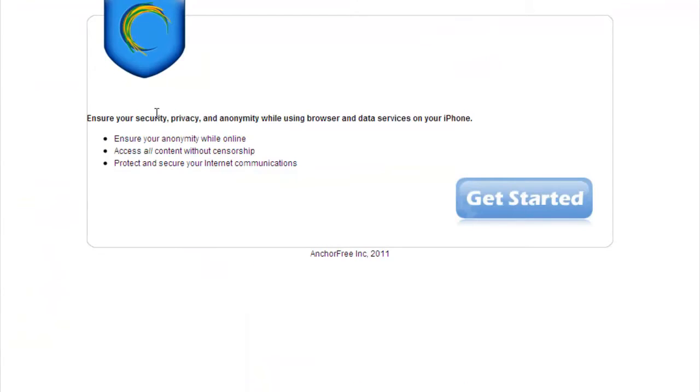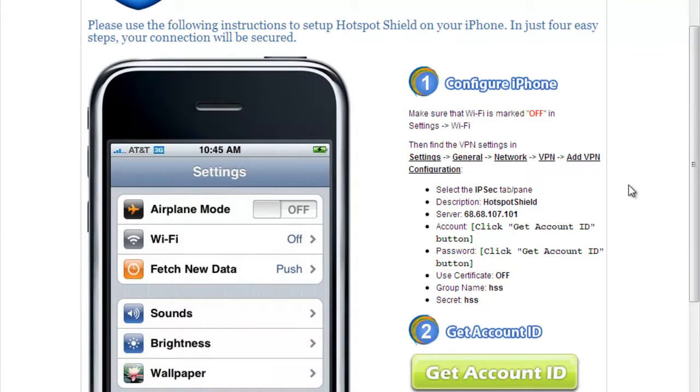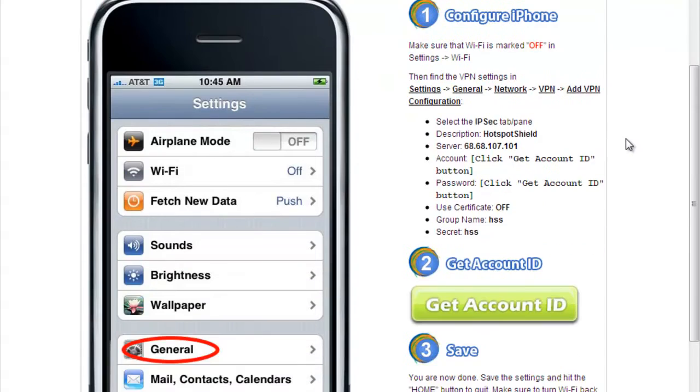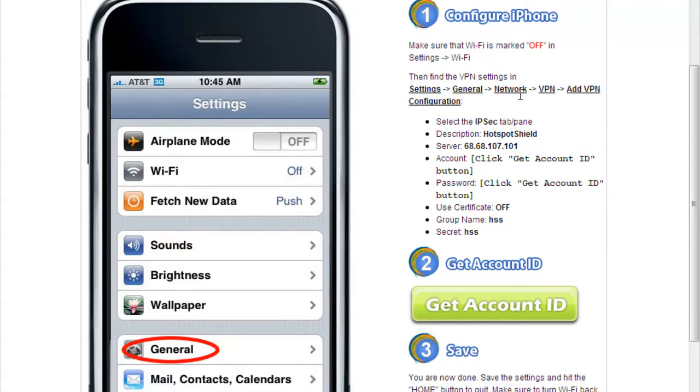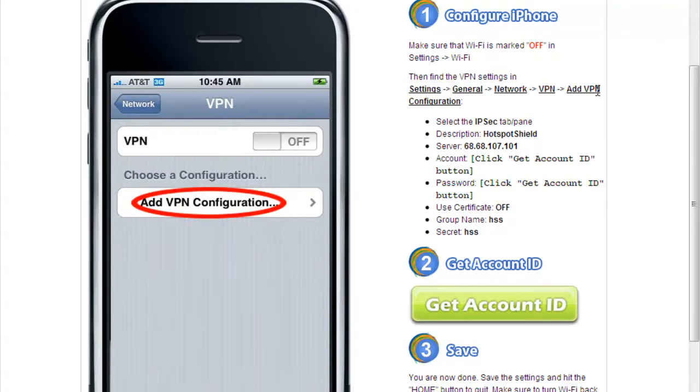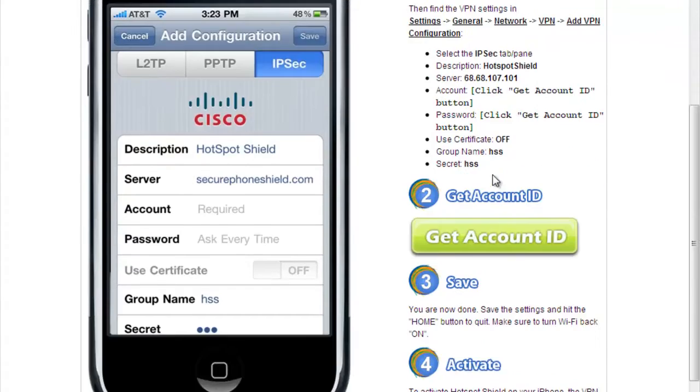You're going to be wanting to click this one. Then you're brought to this website. So you just click Get Started. And wait for this to load. And you get this little instruction page. And all it tells you is go to Settings, and then you go to General, Network, VPN, Add VPN, and then Configuration. And here's all the info you need to add in.